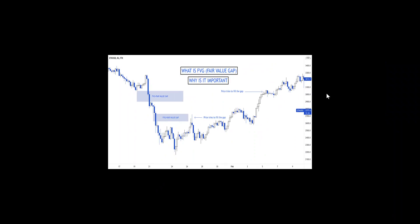Your homework is to identify fair value gaps in trade screenshots and send them to me on Telegram so I can help you out. Now let's run into the charts to find a fair value gap.